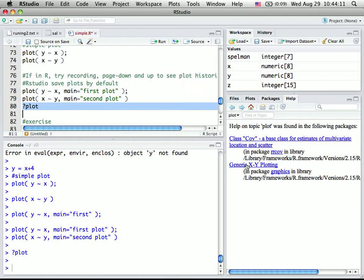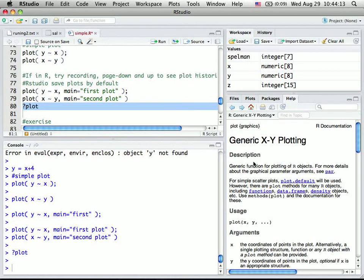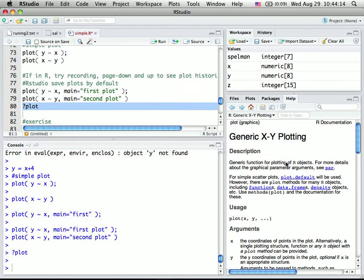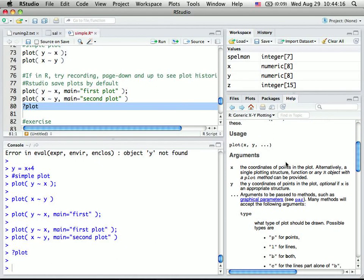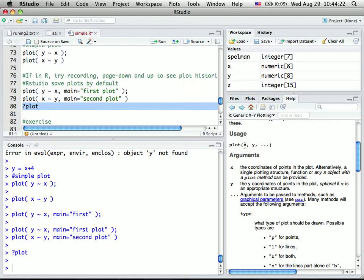So we can look at the help function to see plot. Oh, there are many plots. General x, y, plot. Actually, this way, y versus x is actually really a shorthand. It's a syntax. It's x first, comma, then y. But if you do x versus y, the function also recognizes it.